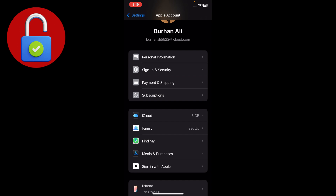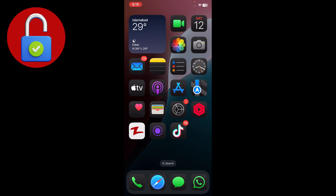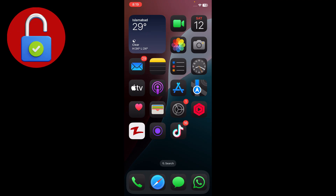Here you can cancel your Apple Music subscription. If you don't have an active subscription, you will need to purchase one. Make sure to cancel it if you no longer want it, otherwise you may face the problem again.